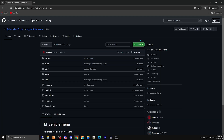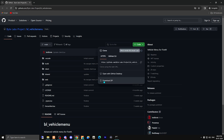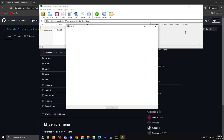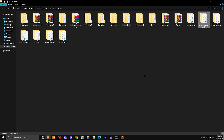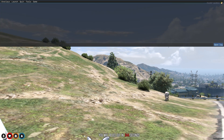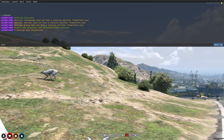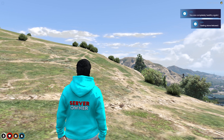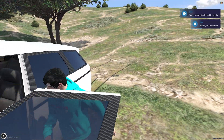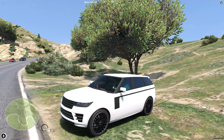You have to go there and simply download this file. After downloading, open the file and copy it, then paste it into your resources folder. Simply rename it — copy this script name 'bl_vehicle_menu' — then come to the server and do refresh, ensure the script name. Our script is now started.